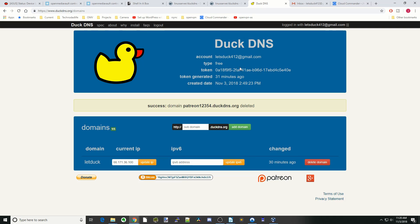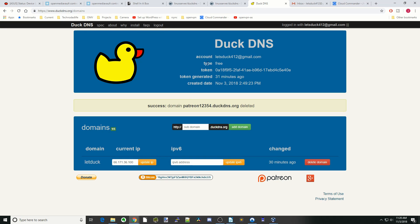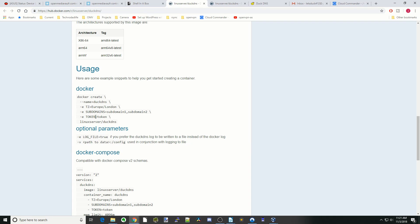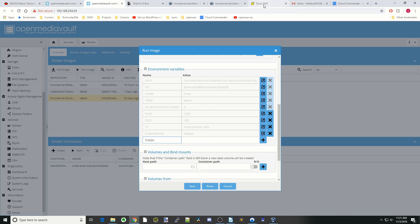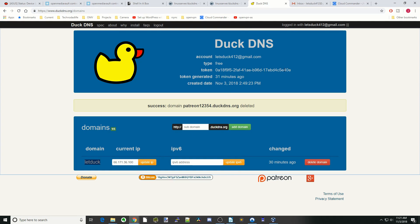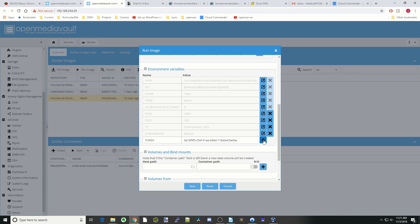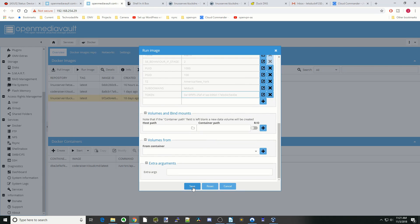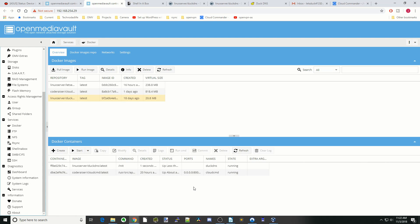Back in the container, we need our subdomain — here ours is 'letDuck'. Enter that and hit the plus sign. Next we need our token: go back to DuckDNS.org, find your token, copy the whole thing, and paste it into the token field. Hit the plus sign, then finally click Save. This will automatically update DuckDNS with our current IP address when we're on a dynamic connection.